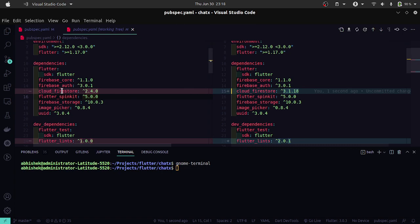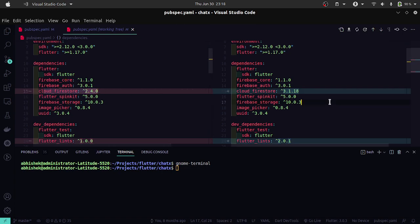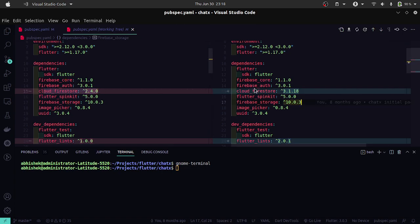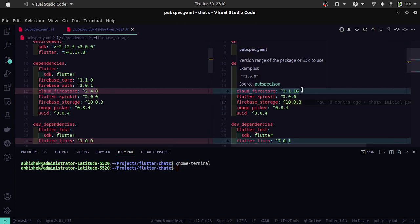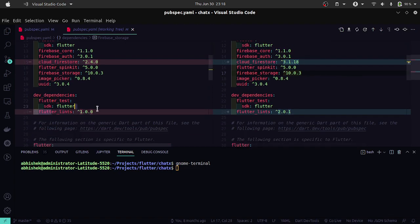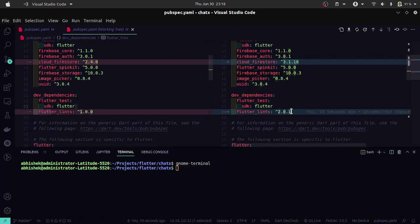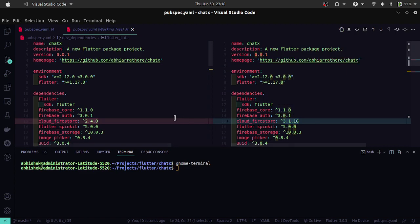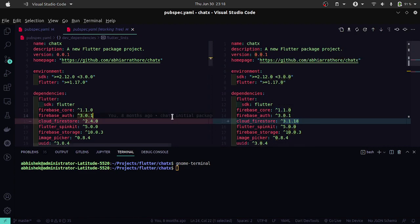Earlier, cloud_firestore was at version 2.4.0 and now it has become 3.1.18. Similarly, flutter_lints is also updated. Only these two can be updated without any breaking changes in the code.